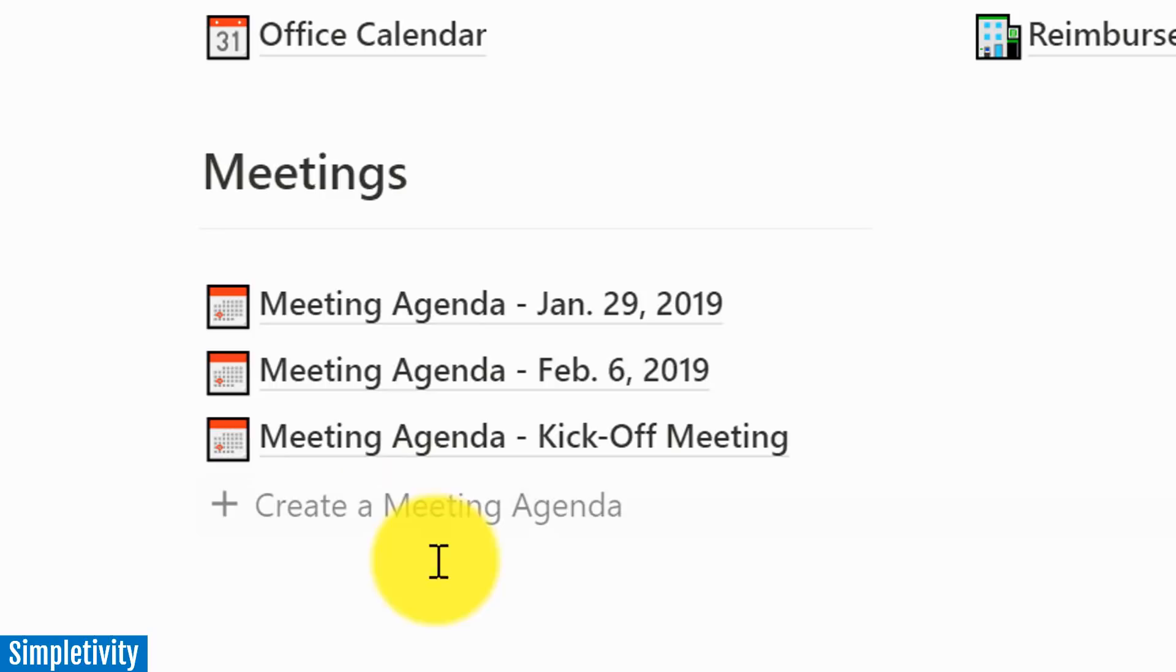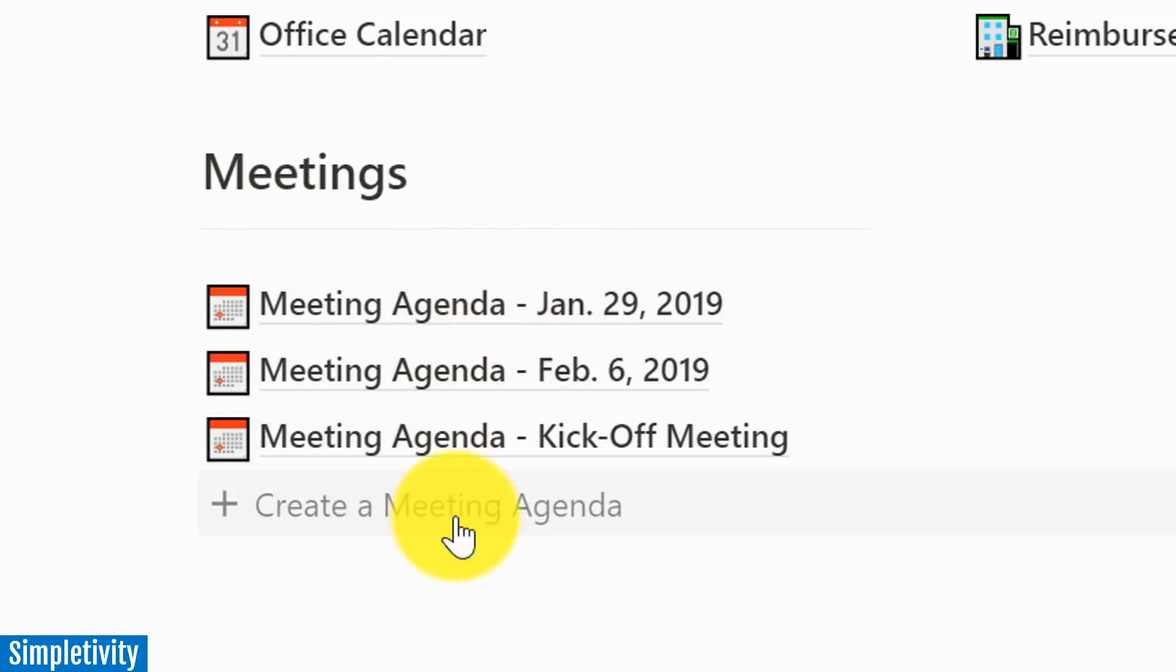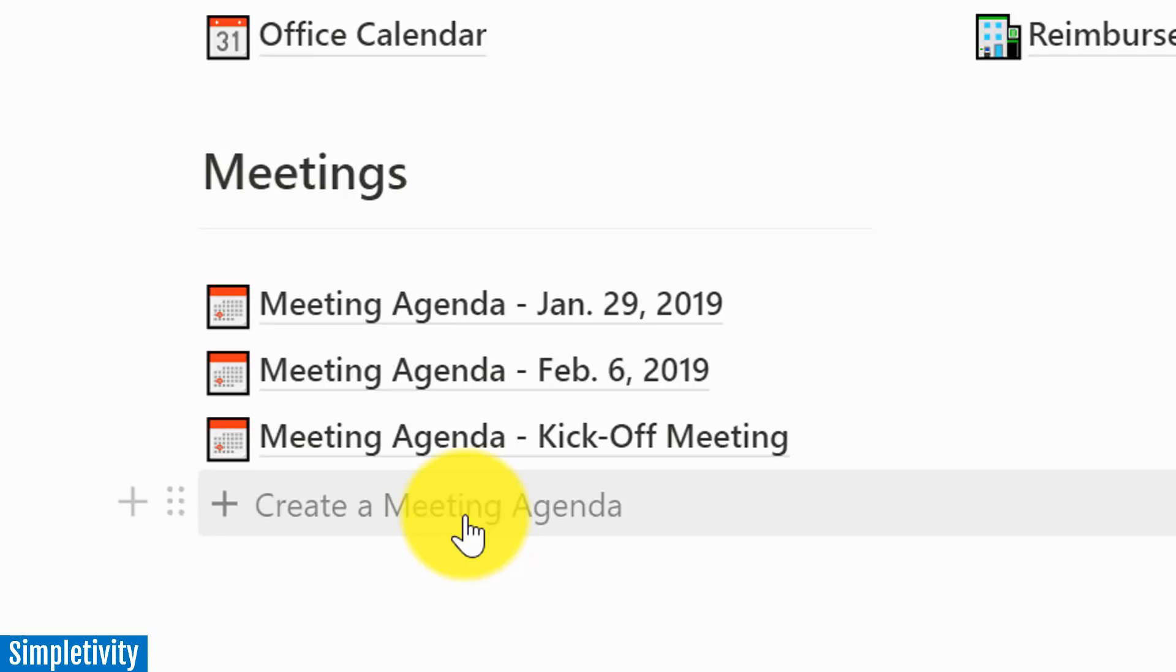Now we're going to use the meeting agenda as our example, but you can create a template for absolutely anything within Notion. So let's quickly first take a look at this example.